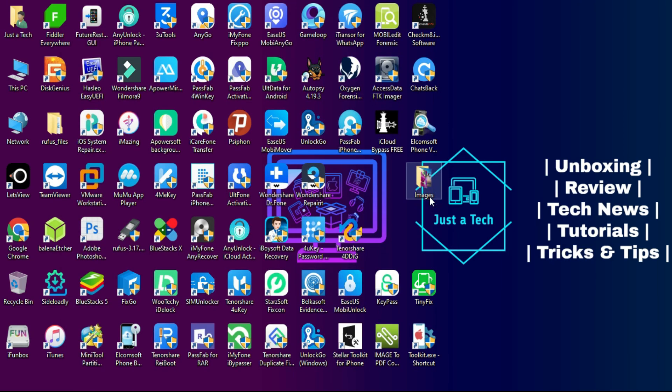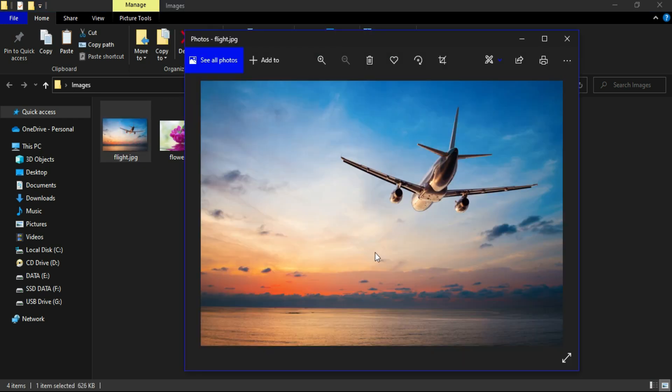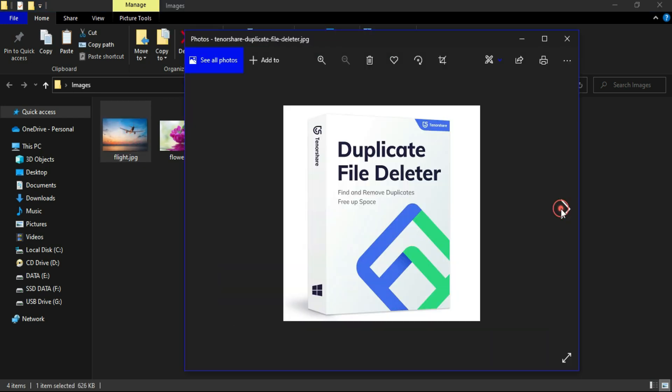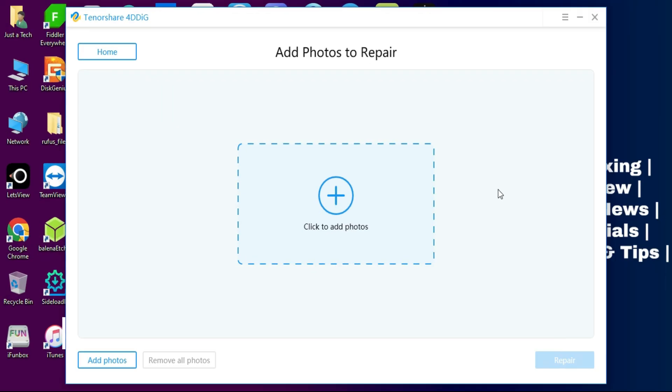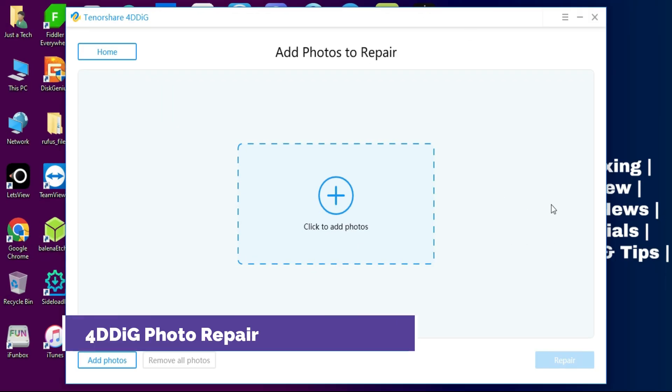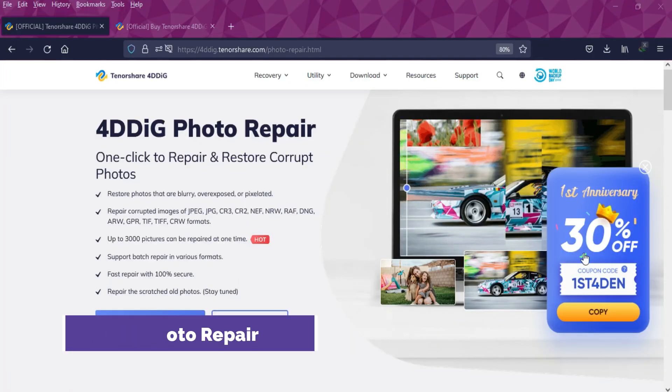So that is how you can use the Tenorshare 4DDiG and easily repair all your damaged and corrupted image files with a single click. So if you guys are interested in trying or purchasing the tool, just check out the description link.